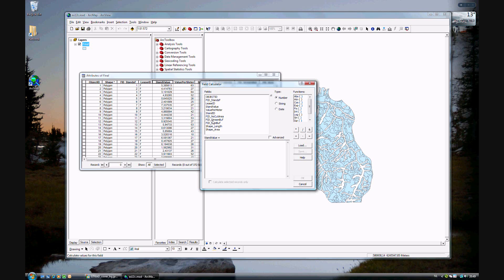And to do that, it's quite simple. We take the shape area and multiply it by the value per meter. And this will be a very large number, so we'll go ahead and divide it by one million.